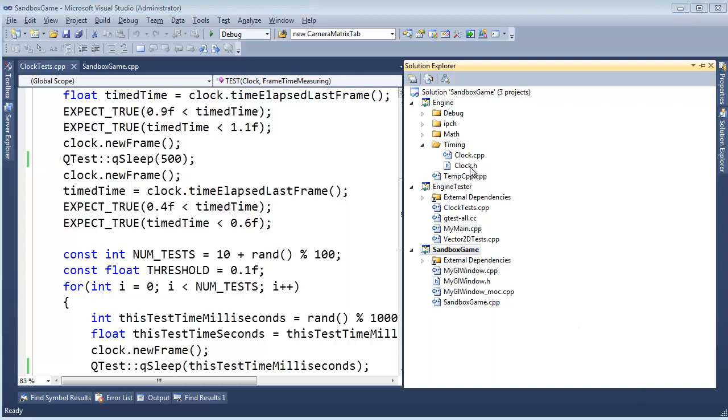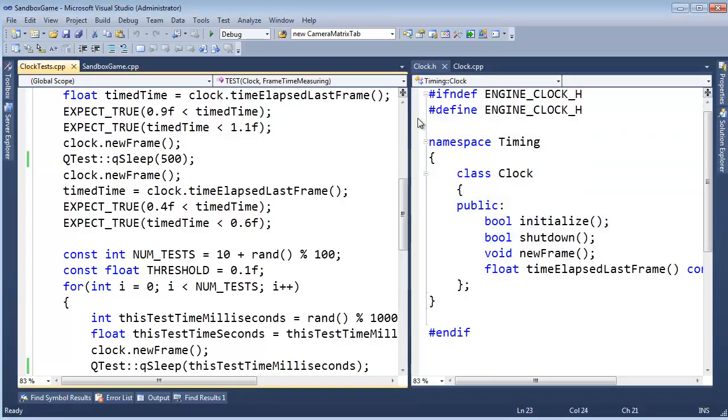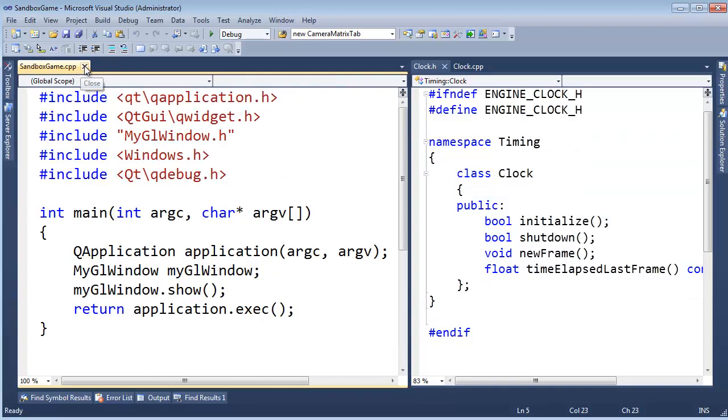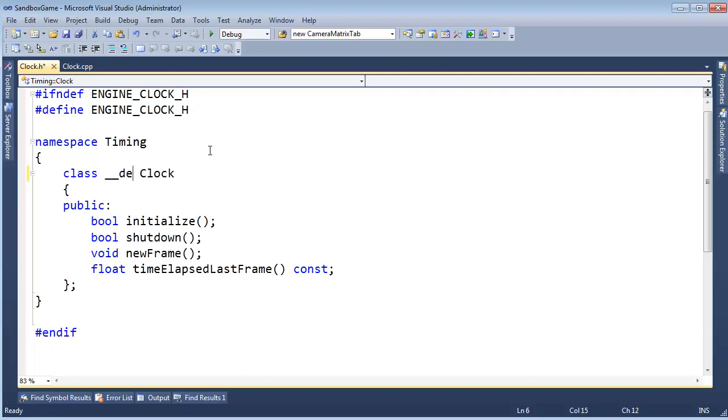So how do we make it exportable? Let me go to clock.h, let's close the test for now, bring clock.h over here. This is a Microsoft-specific thing, but other platforms have the same concept of exporting code from their libraries, whatever their version of their DLLs are. So this is Microsoft's special thing, DeclSpec, declaration specification.